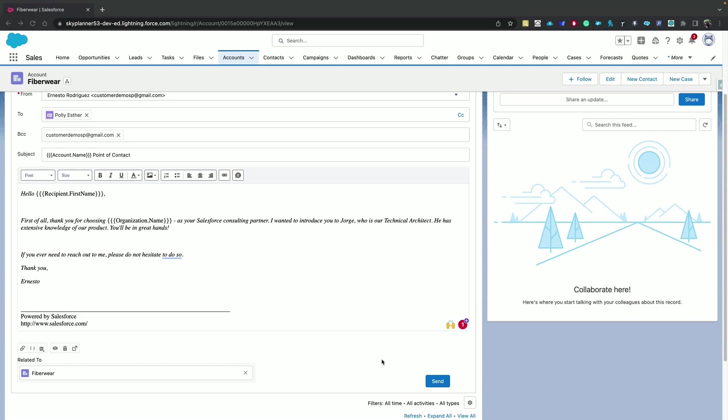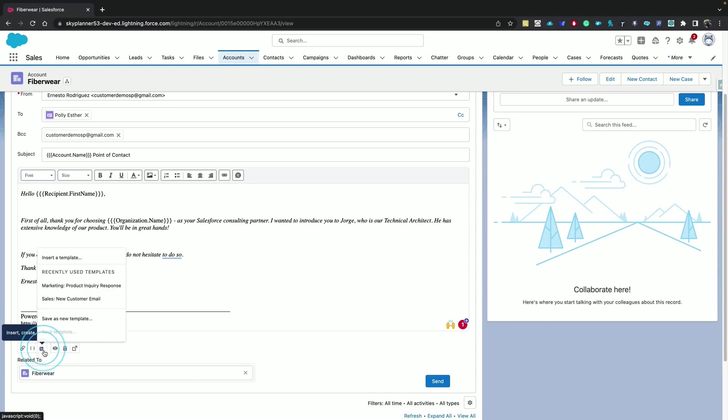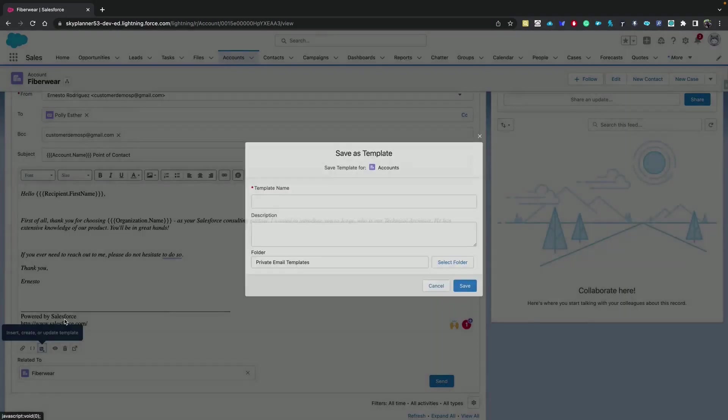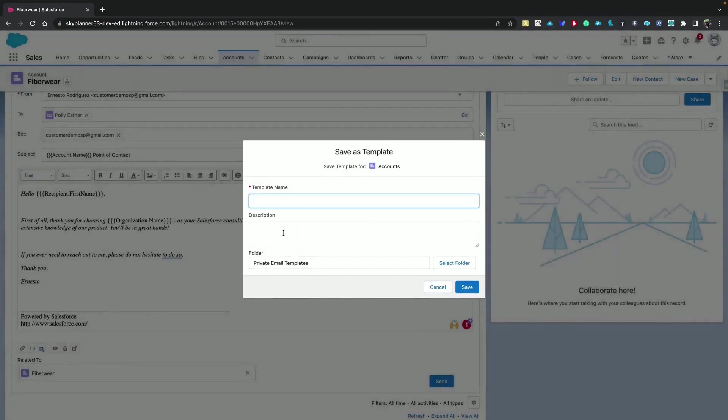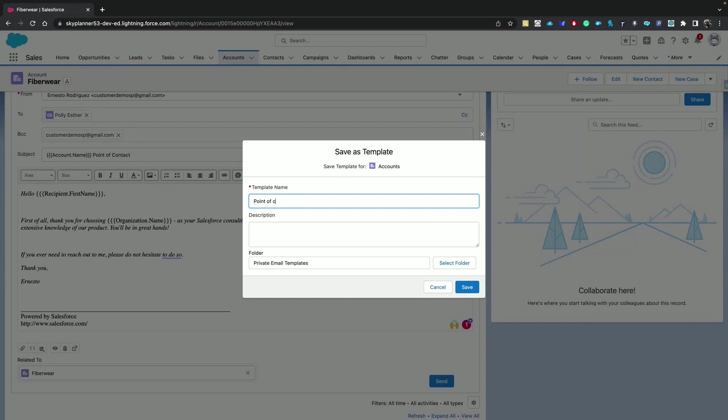Let's save it by clicking the templates icon and save it as a new template. Specify a name and save it in the private email templates folder.